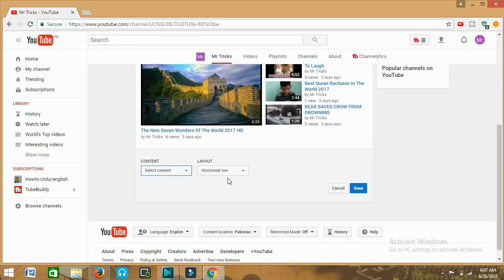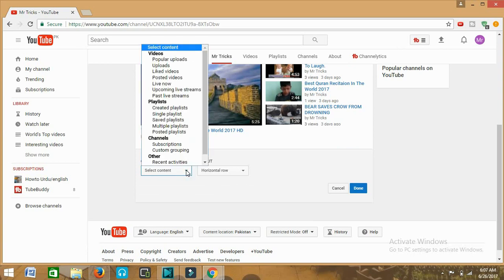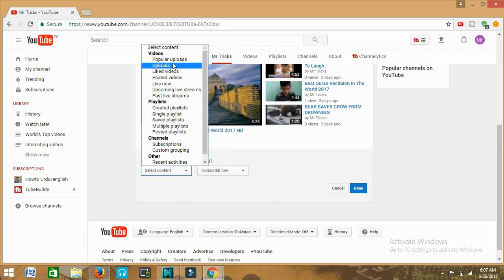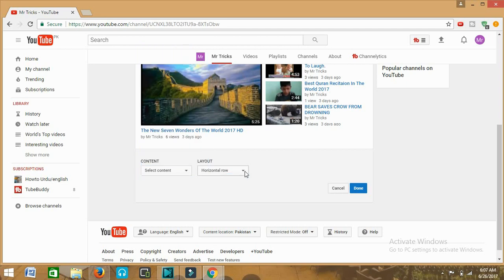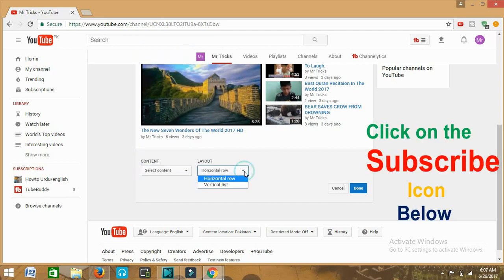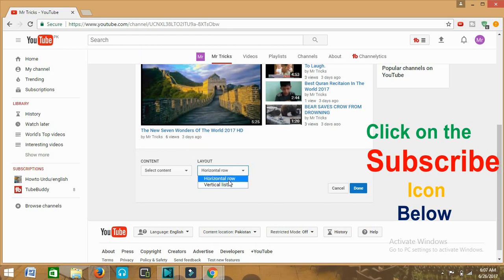You will get these options that ask which sort of content you want to bring here. You can bring here videos, playlists, other channels, subscriptions, etc. In the second option you can see the order in which you want to present your channel, videos, or playlists—horizontal or vertical. You can click on them.